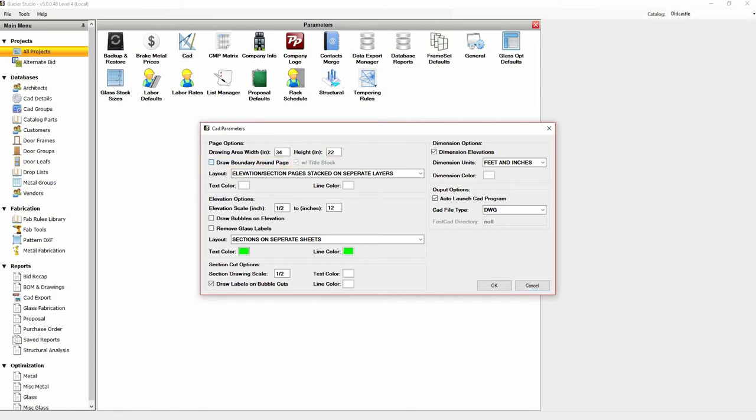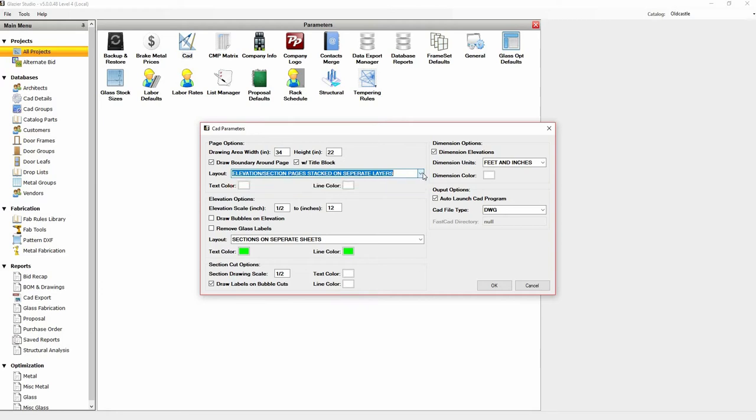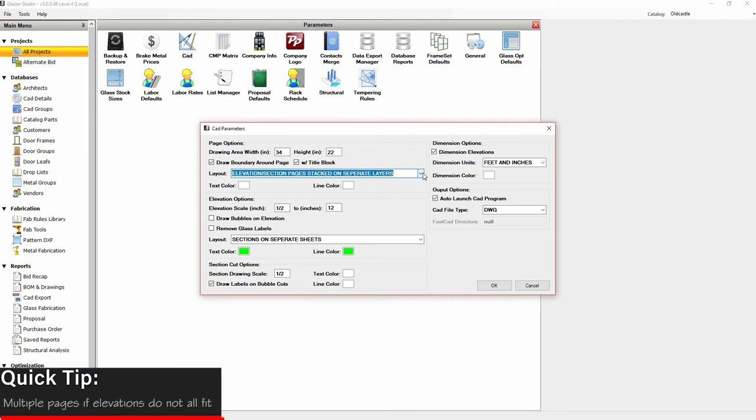If you click on the drop-down, you can change the layout to either have pages stacked on separate layers or pages spread out. You will get multiple pages if the elevation you export does not all fit on one page.